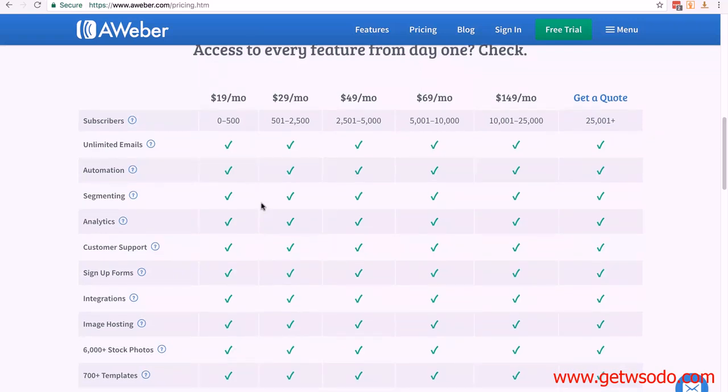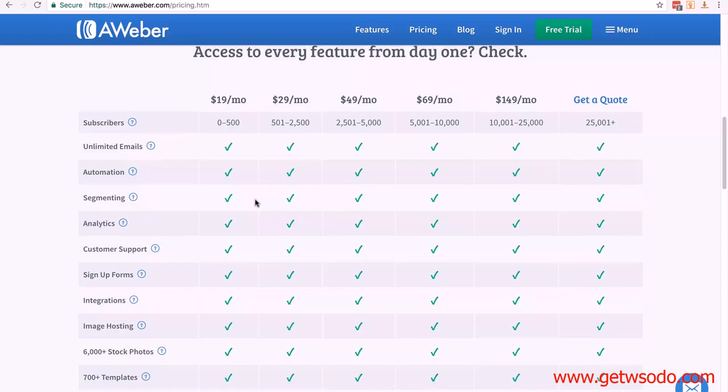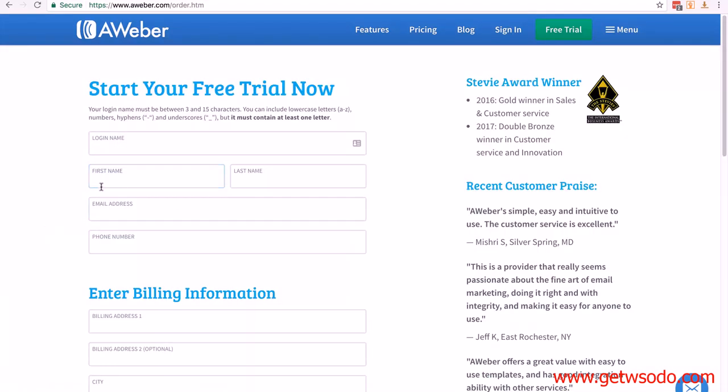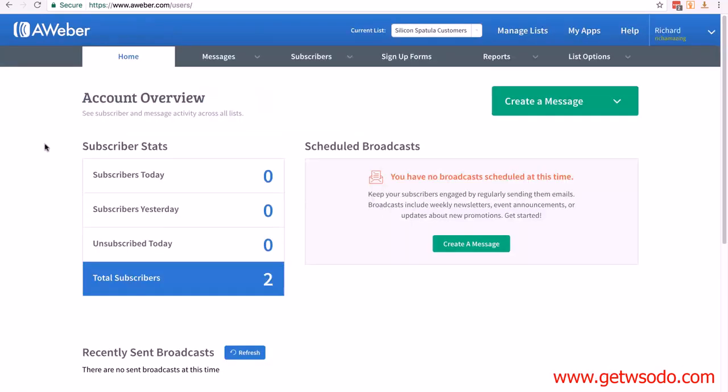You're going to start with the cheapest one. Just come back up to the top, click on free trial, and fill out all your information. Once you've done that, just sign in.